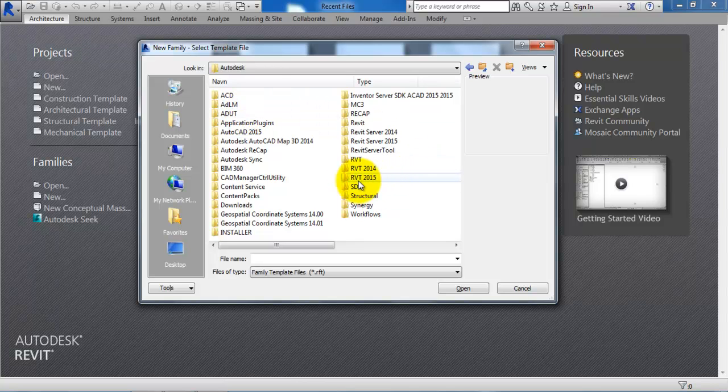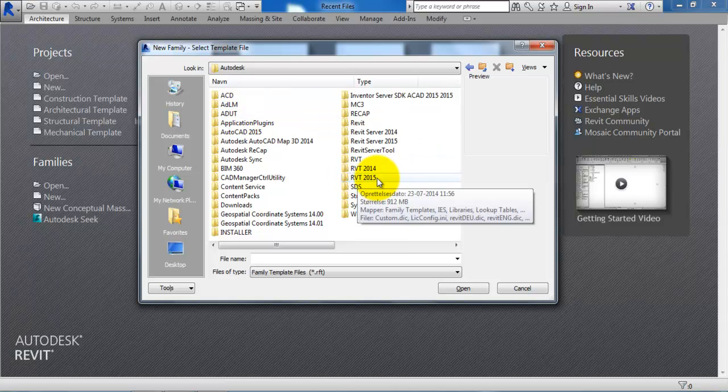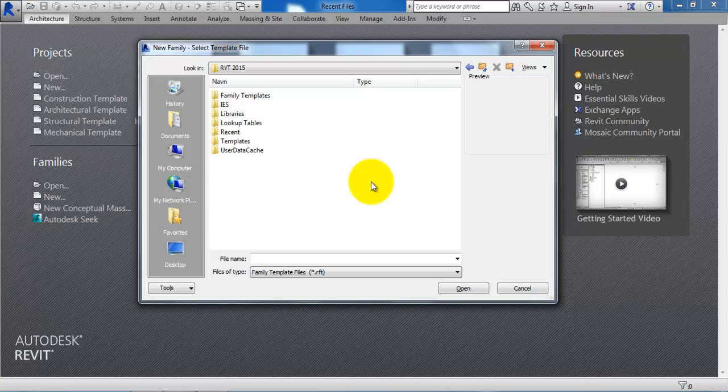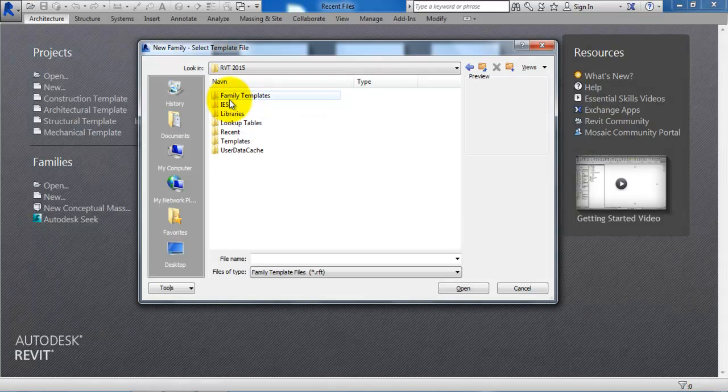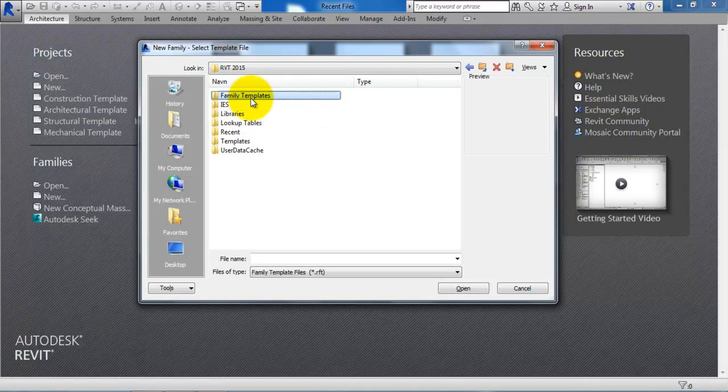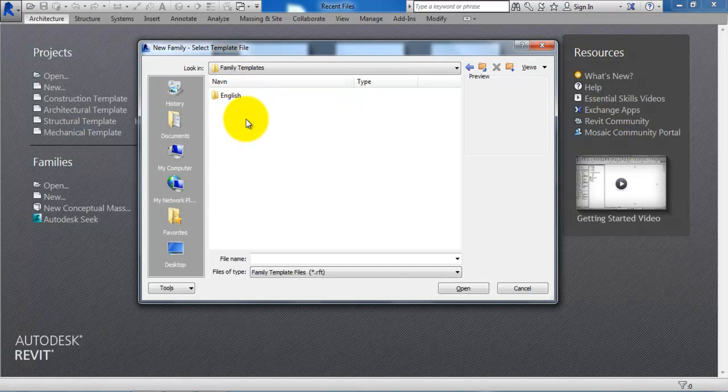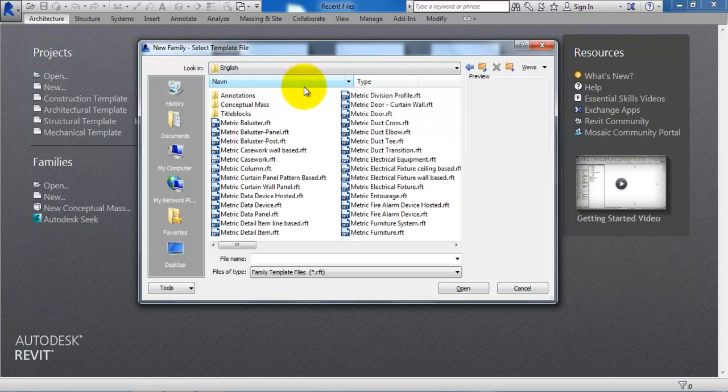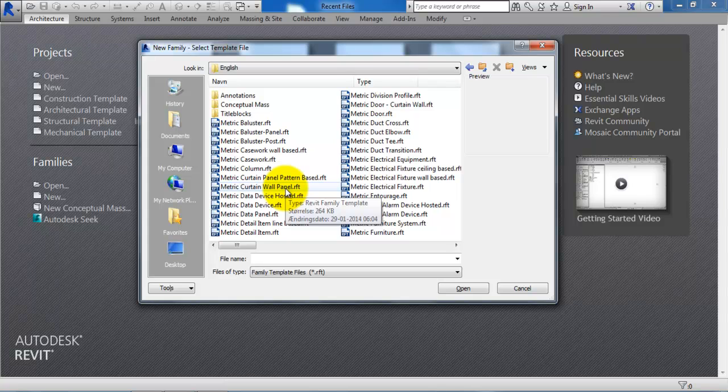We need to select Revit 2015 and now we can select the Family Templates, the English folder, and now we have the different templates that we can use to create families in Revit.